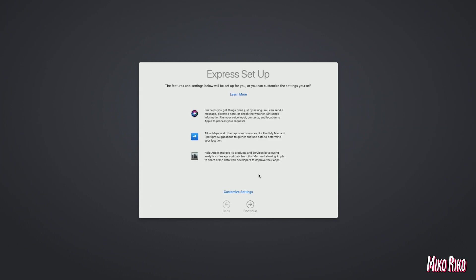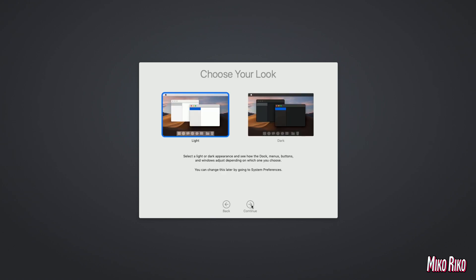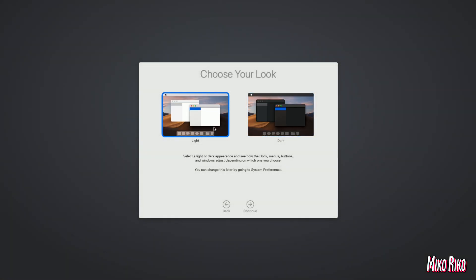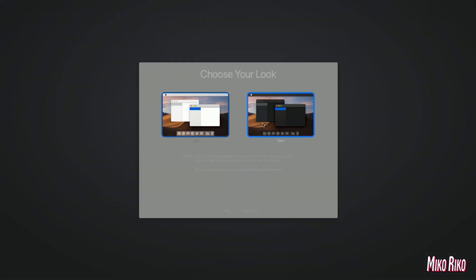We will click continue for express setup. And then we will have the option for a light or dark theme. I preferred the dark theme, but you can choose what you want here and click continue.